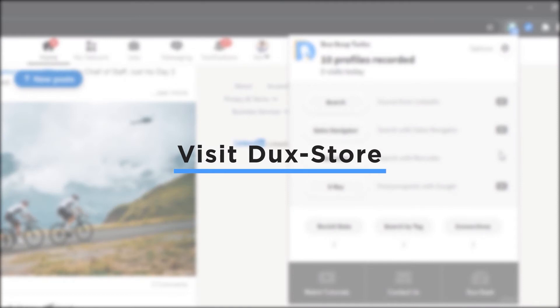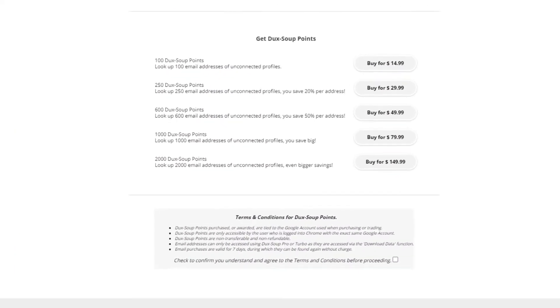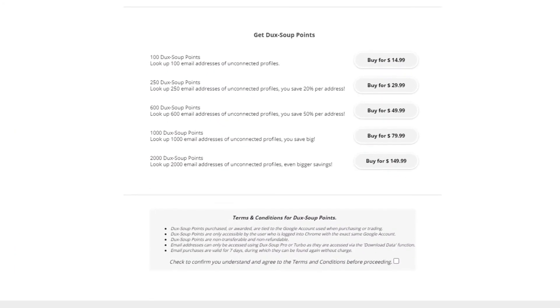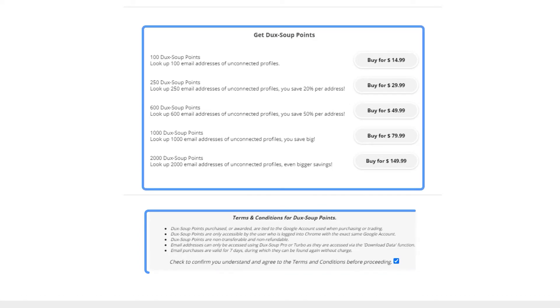Visit the DuckSoup store. This is accessible via the DuckSoup dash menu. Agree to the terms and conditions at the bottom of the menu. You will need DuckSoup points to collect emails.